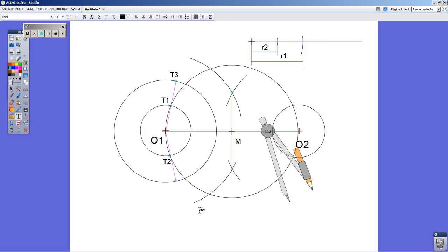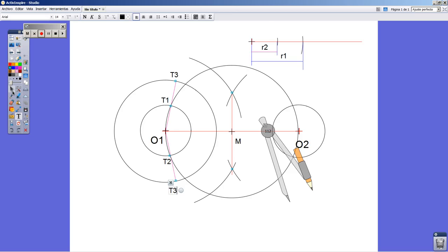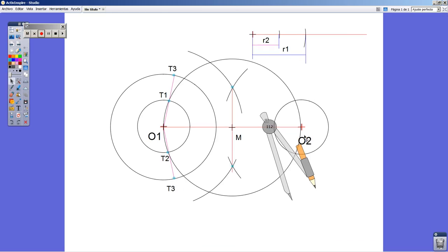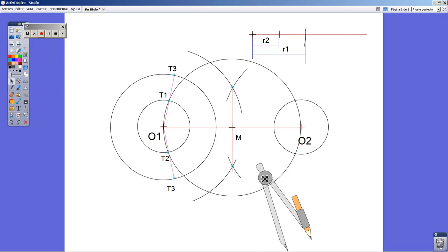We are getting closer to the end. We are about to finish, but we need something else. It's going to be two radii, because these are a solution.